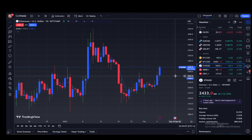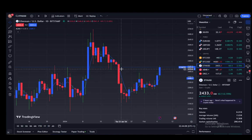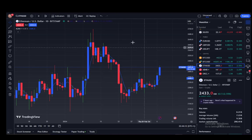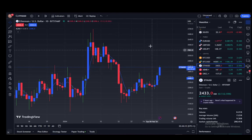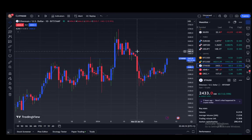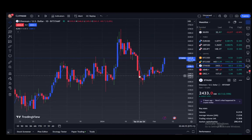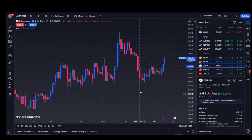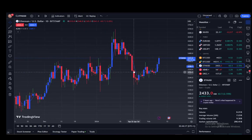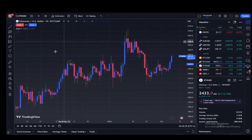Hey everybody, what is going on — I hope you guys are all doing well and welcome to another tutorial video. In this video I'll be explaining how you can disable the grid lines in TradingView, or in the background of your chart. So let's get right into it.